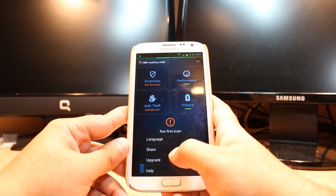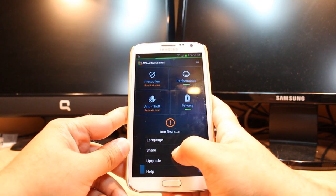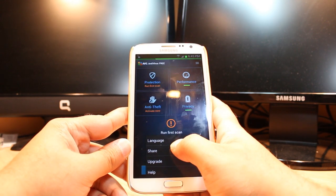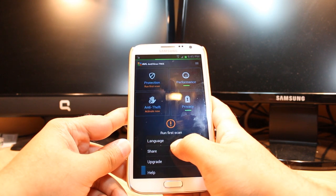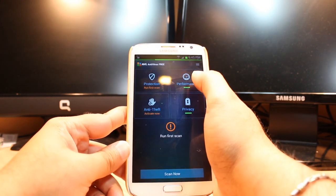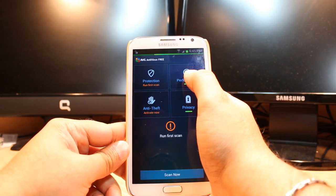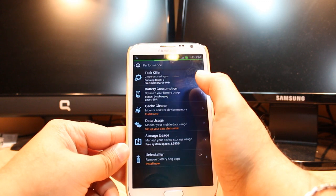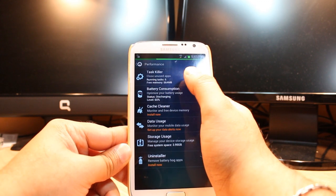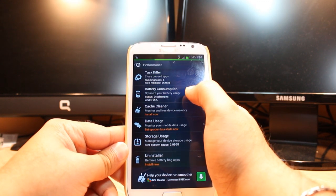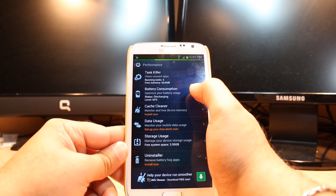Click one more time. Here you have update option, you can update your antivirus whenever you want. You have share option. You can check the performance of your phone by this. Hit this one and this is task killer, you have the battery consumer option.